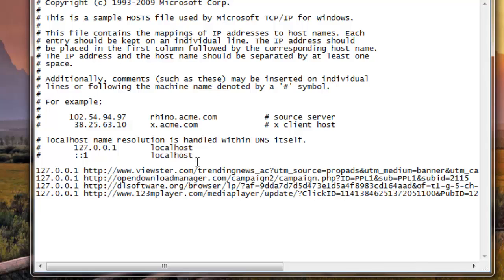It's going to take you to the next line. And what you want to do is just type in 127.0.0.1. That is just your local computer. It's not going to block for your whole network, just that one local computer.